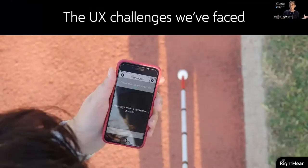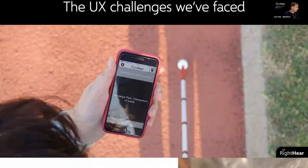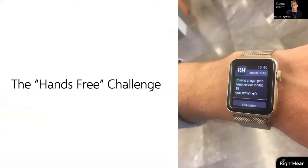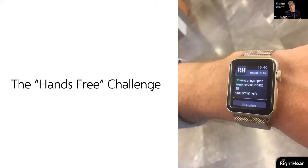I'd like to discuss some UX challenges since this is a UX event. The first is the hands-free challenge. Our whole system is based on a smartphone app. Many of our users use guide dogs or a white cane — one hand is already taken to avoid obstacles, and the other is holding the smartphone. You basically can't use your hands at all. We want the system to be hands-free, for example through smartwatches, but not all users have one, and not all functionality was available on smartwatches when we started.